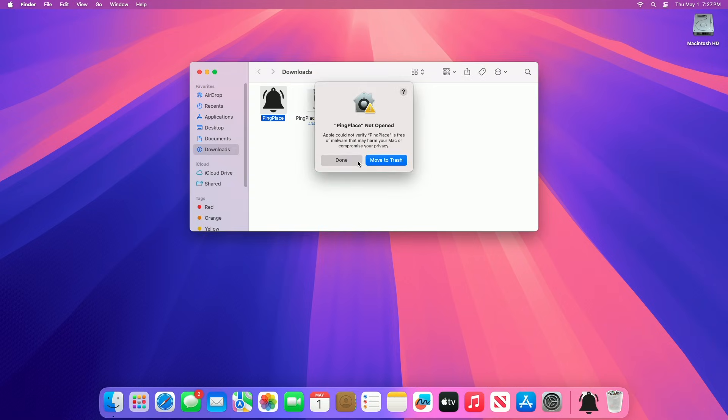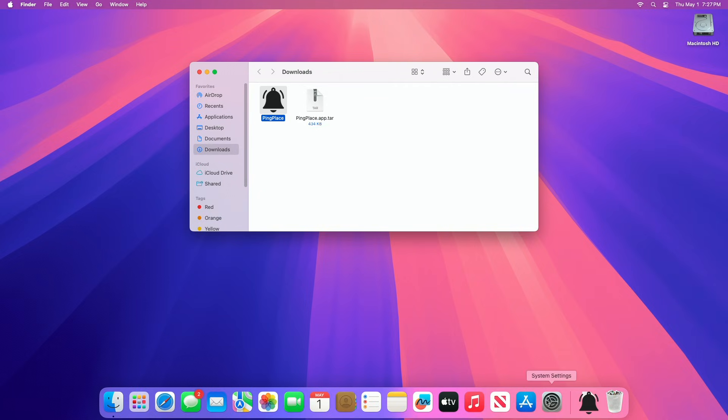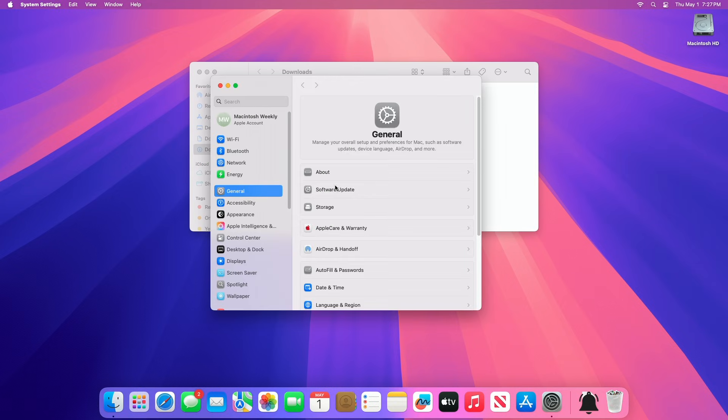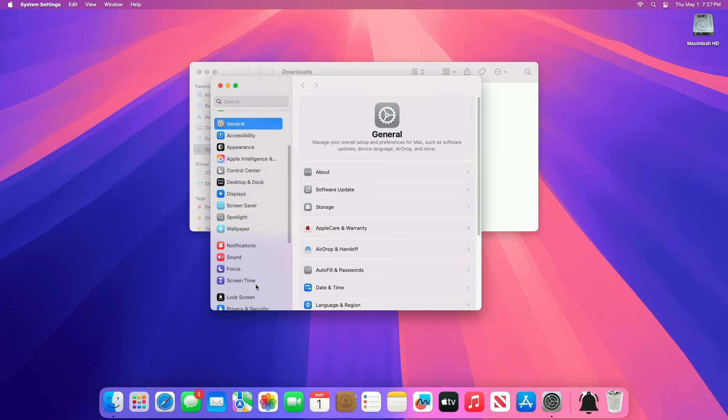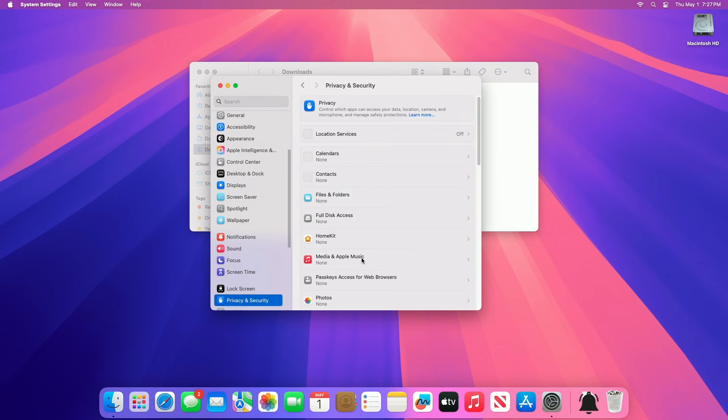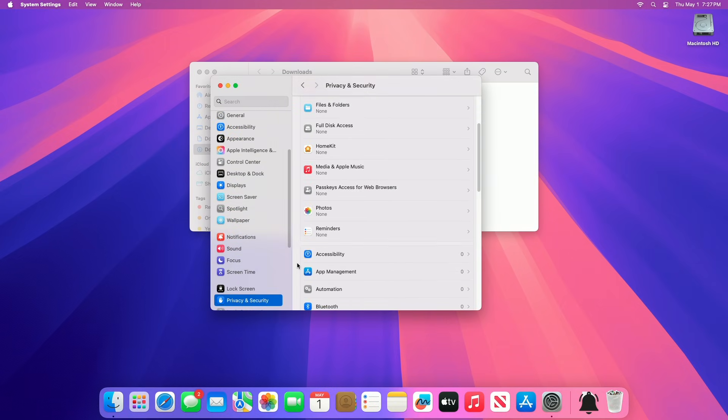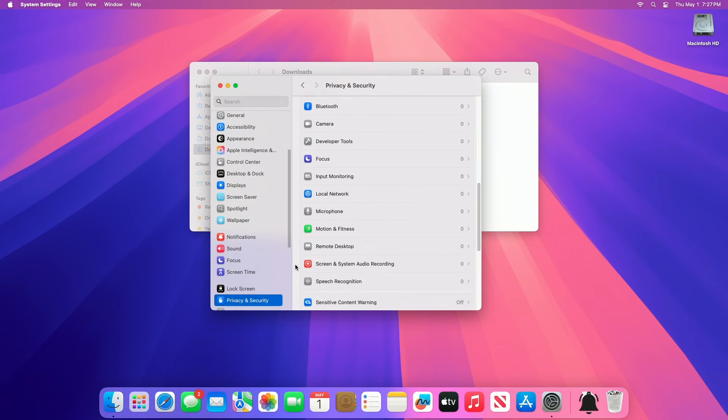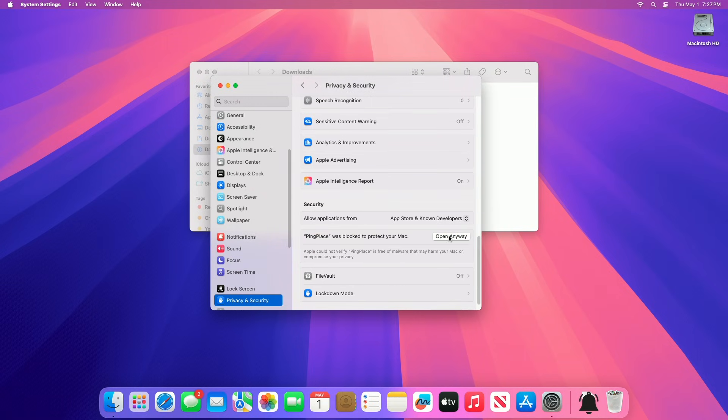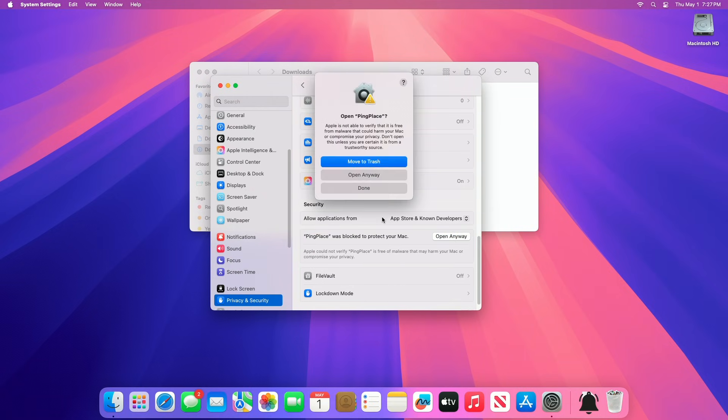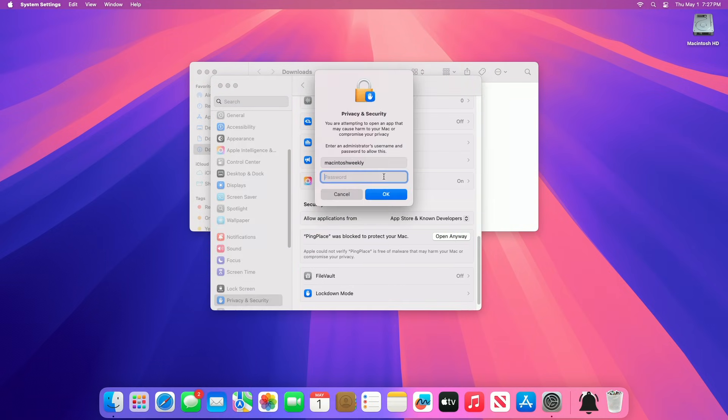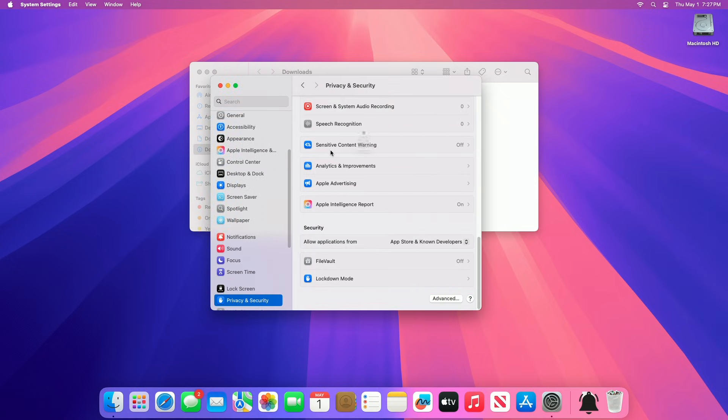If you're on macOS Sequoia, you may get the Gatekeeper warning. To allow the app, go to System Settings, then Privacy and Security tab, scroll to the Security section, and click on Open Anyway to open the app, and proceed with all the prompts, and allow the necessary permissions as required.